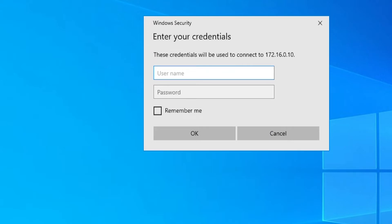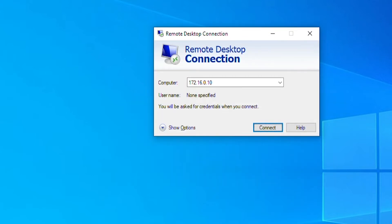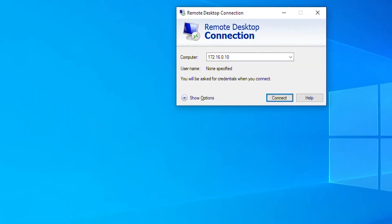I need to provide the administrator username and password since the Administrators group has permission to connect remotely. However, I can see an error message related to CredSSP encryption oracle remediation. I can fix this error — I'll close it by pressing OK, and then open the Group Policy Editor from the start menu.